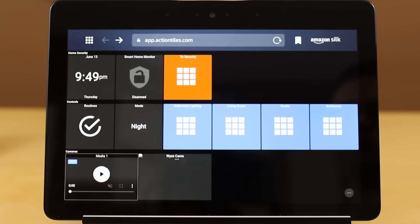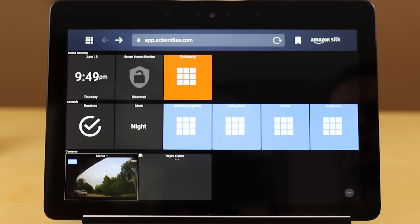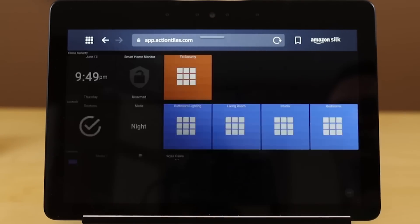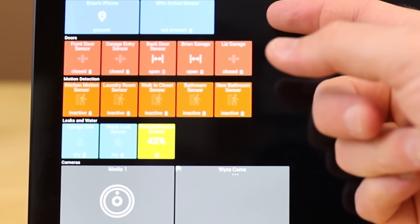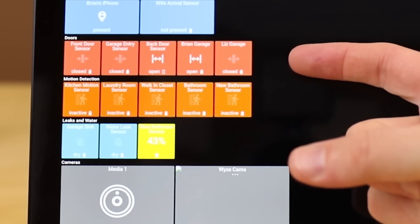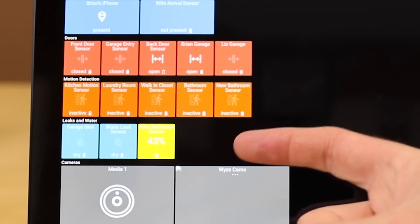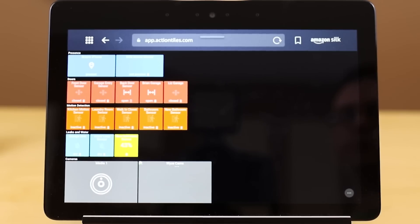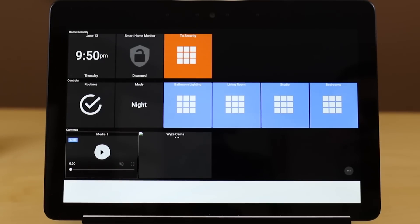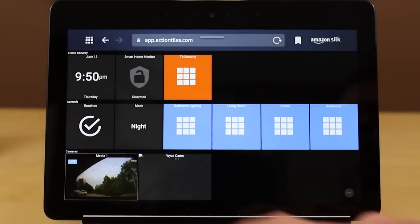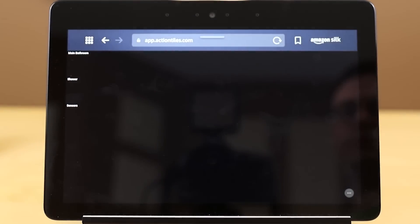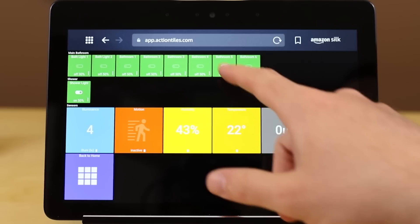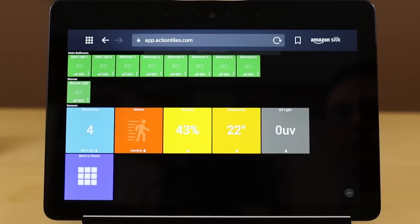I organize my screens by area. This is my security screen — it lets me go through the different components: presence, doors, motion detection, leaks and water, and my cameras. There's a path right back to the home panel so I can move between screens seamlessly. My other control panels are for different parts of my home: bathroom lighting, the living room, my studio, and the bedrooms.